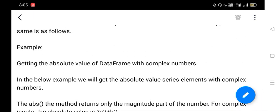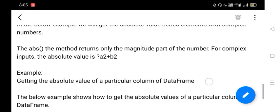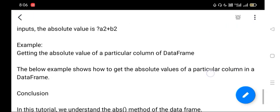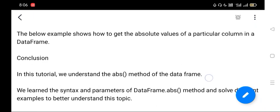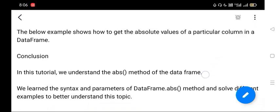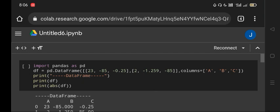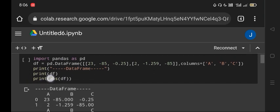DataFrame with some random values. Next we will see the absolute value of a particular column. We will see the second example. So we have created a DataFrame using pandas. We are importing pandas as